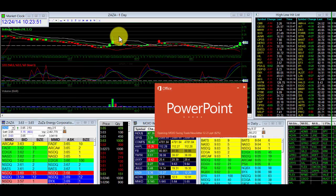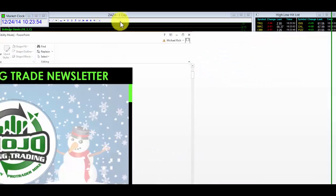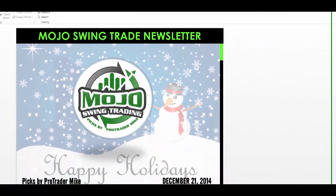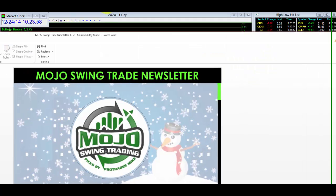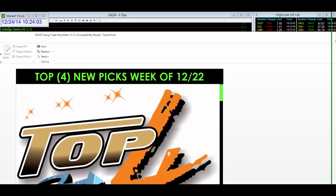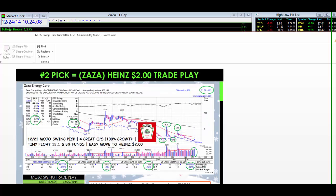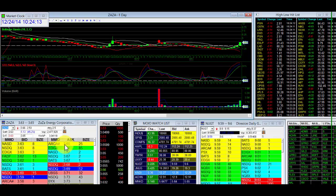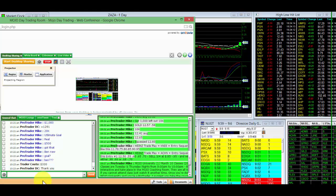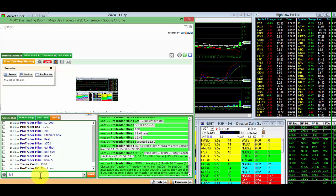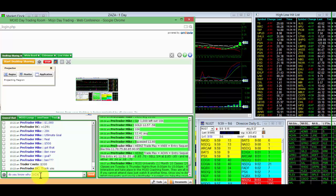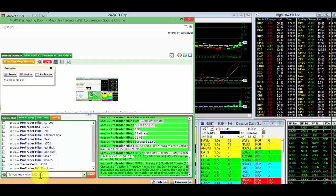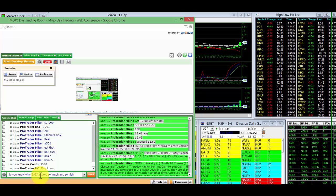So here's the Swing Trade Newsletter right here. Boom, boom. Let's see. Top four. Number one, Zixi winning on that one. Number two, Zaza at $1.70. Bang. Zaza, $3.65. And I did this question before. Do you know why Zaza scored so much and so high compared to the others?